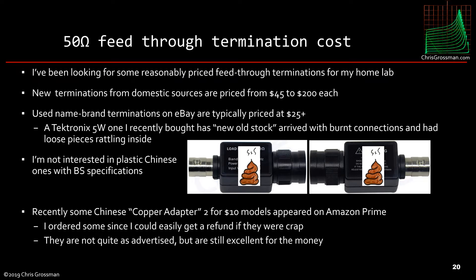Recently these Chinese — they called them copper adapters — two for $10 models appeared on Amazon Prime. I ordered some since I could easily get a refund if they were crap, since I have Amazon Prime. And although they're not quite as advertised, they're still excellent for the money, and I'm pretty happy with them.